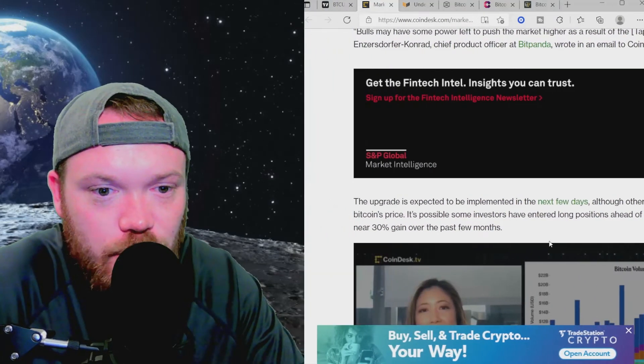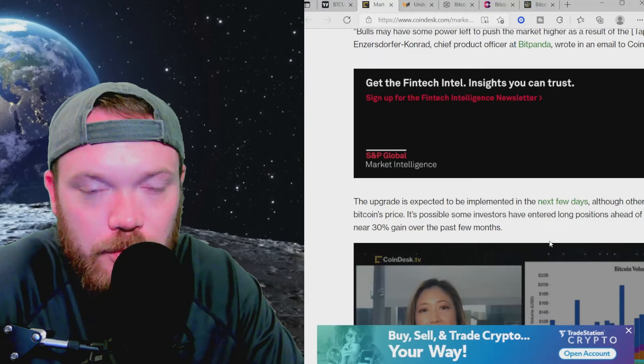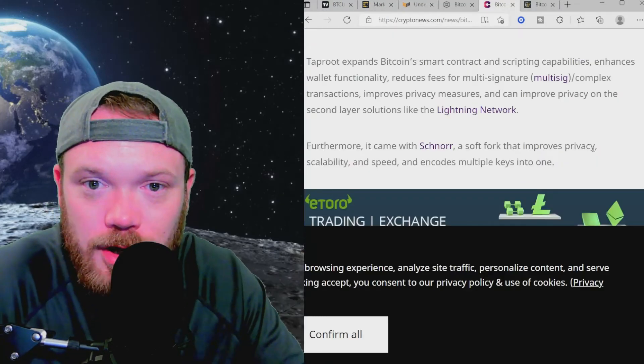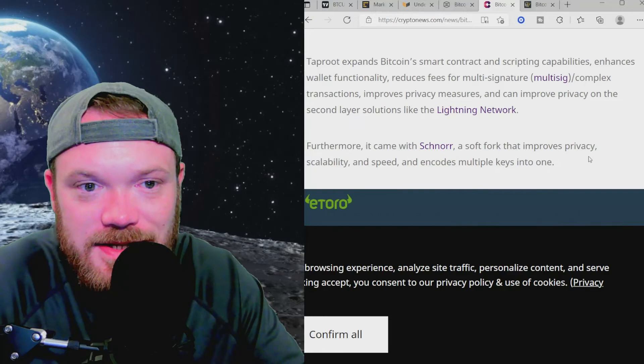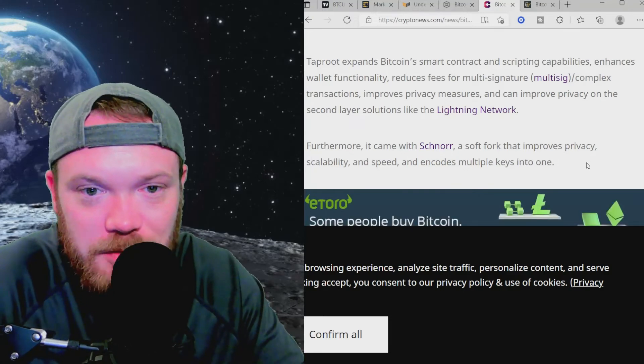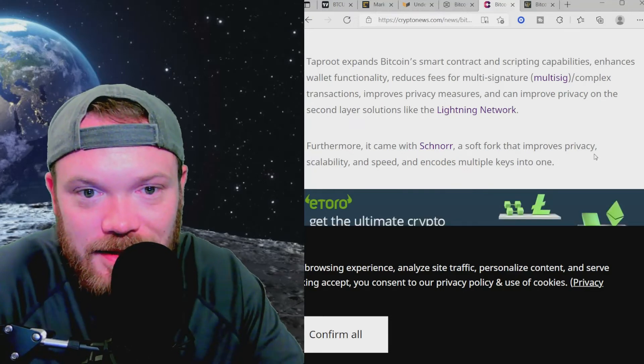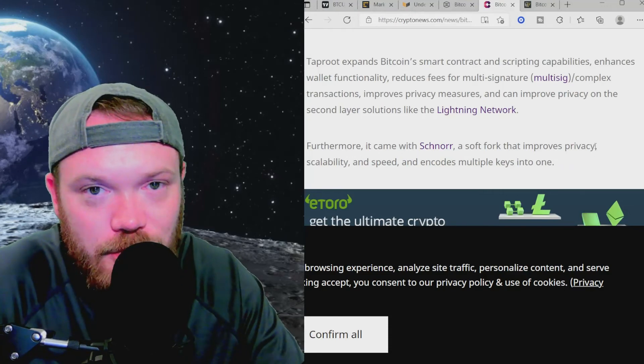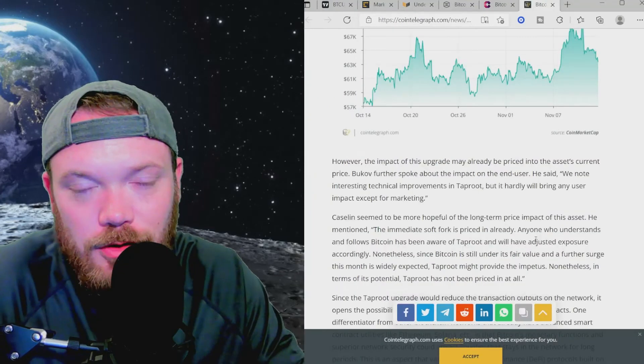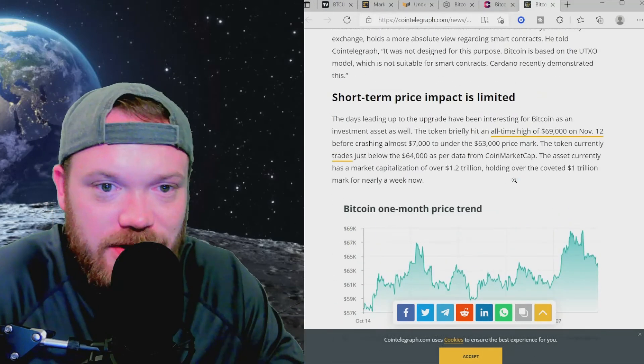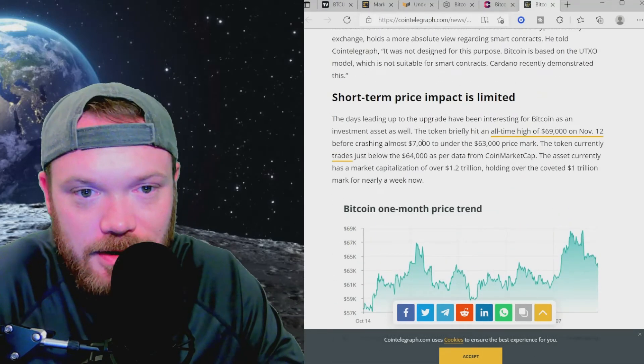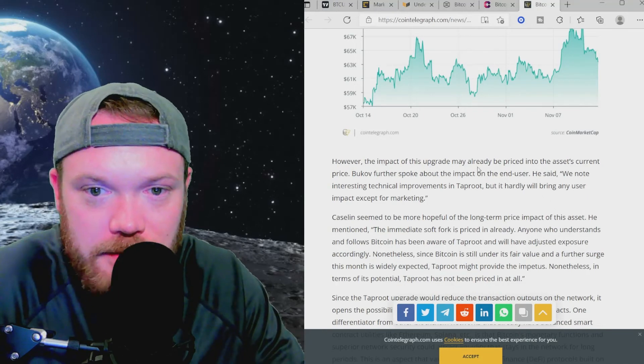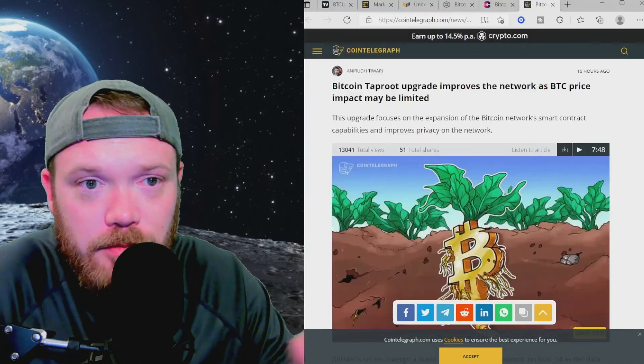given Bitcoin's near 30% gain over the past few months. With Taproot expanding Bitcoin's smart contract and scripting capabilities, enhancing wallet functionality, reducing fees, and improving privacy measures, this is very, very significant to Bitcoin and Bitcoin investors. And this article over on Cointelegraph does go on to mention that the short-term price impact may be limited. The impact of this upgrade may already be priced into the asset's current price.